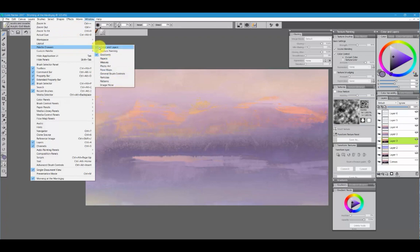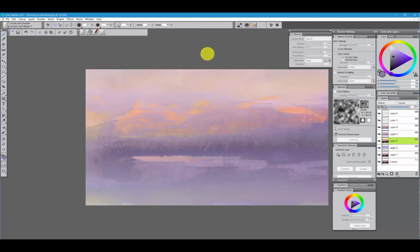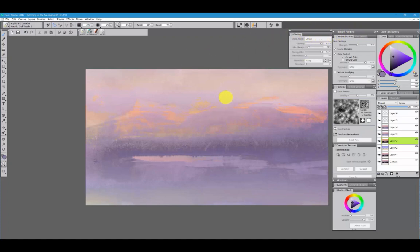If they have a checkmark beside them, then it means that they're open. So currently, we've got all of these panels in palette drawers open, and it takes up a lot of space.